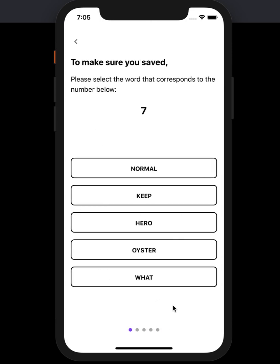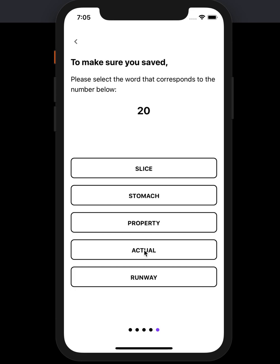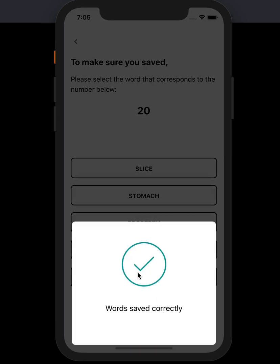I'm going to click next and it's going to ask for some of these words to make sure that you stored them correctly. So number 7 was Oyster, number 2 was Pigeon, number 23 was Subway, 16 was Problem, and 20 was Runway.